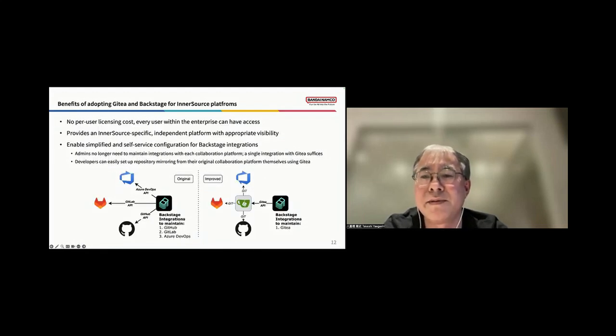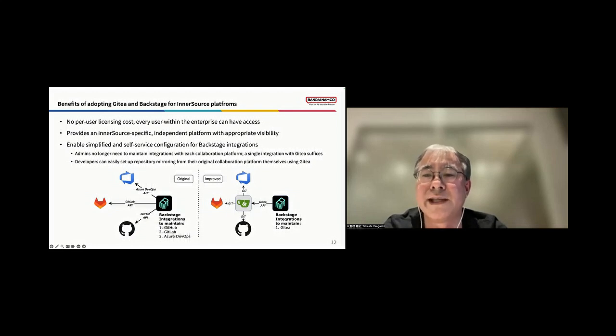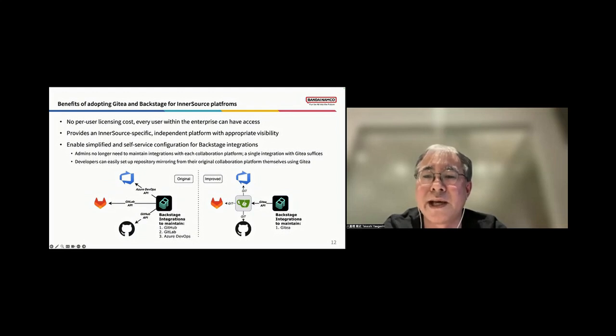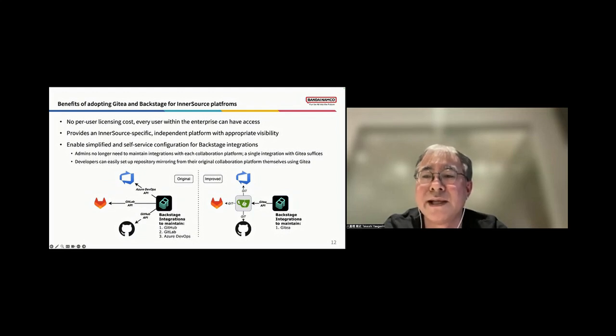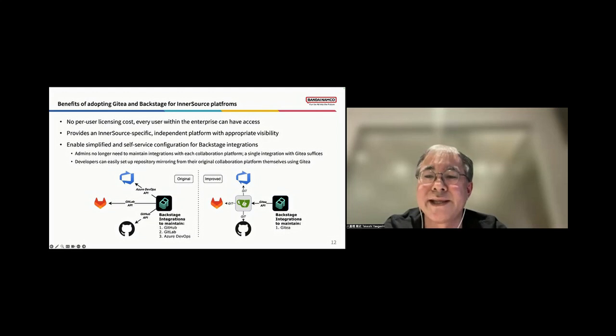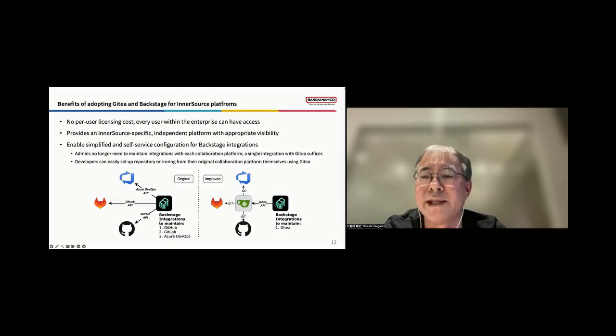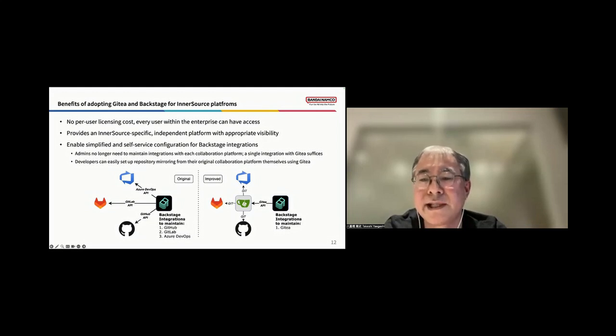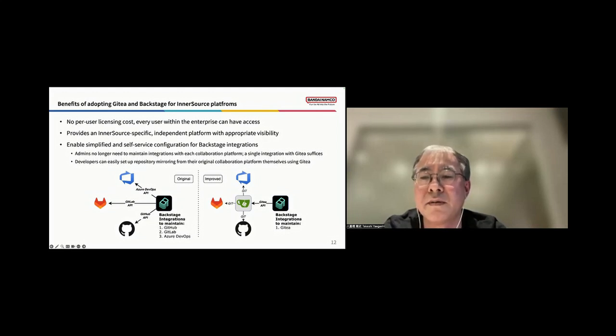Let's see the benefits of adopting those open-source products for InnerSource platforms. There are no per-user licensing costs, allowing every user within the enterprise to have access. And it provides an InnerSource-specific, independent platform with the appropriate visibility. One of the key advantages is the simplified and self-service configuration for Backstage integrations. Administrators no longer need to maintain integrations with each collaboration platform individually. A single integration with Gitty is sufficient. Developers can easily set up repository mirroring from their original collaboration platform themselves using Gitty.